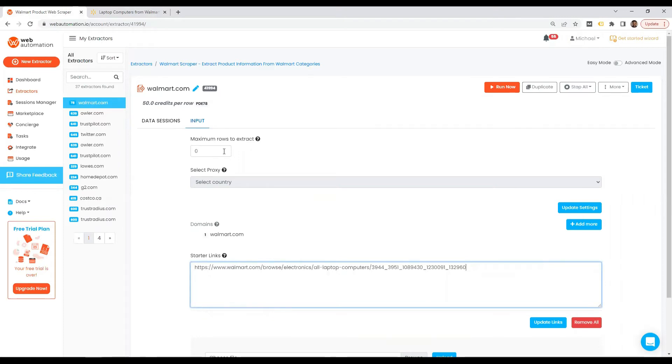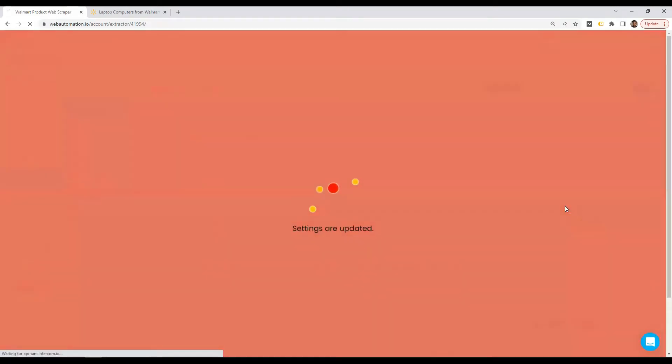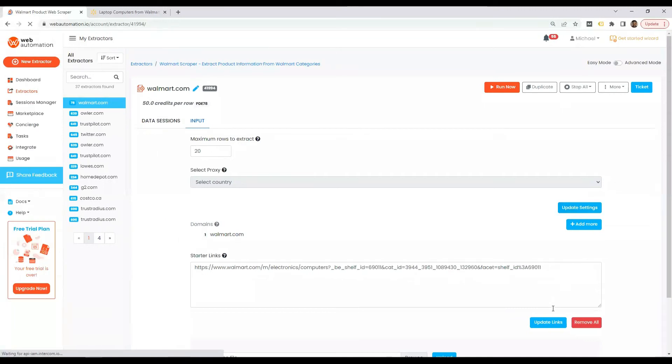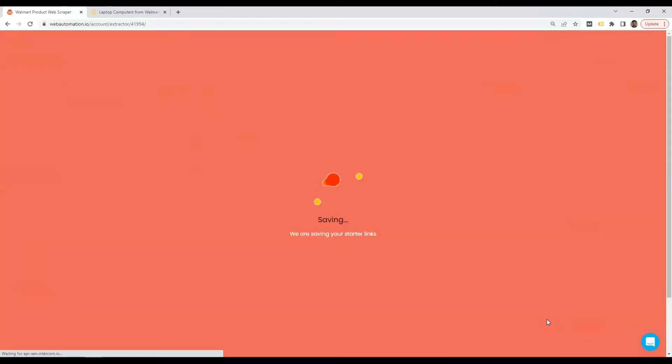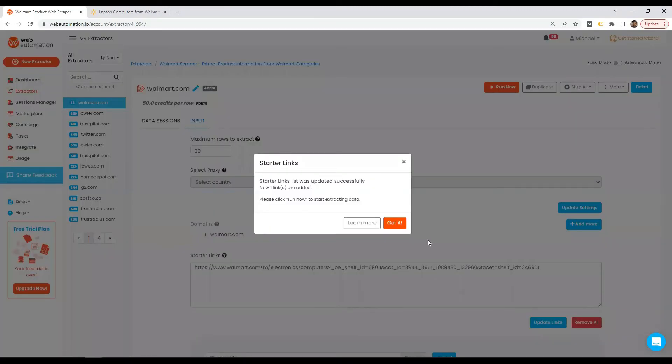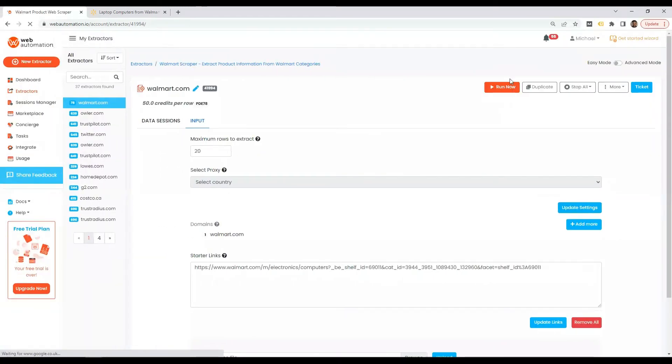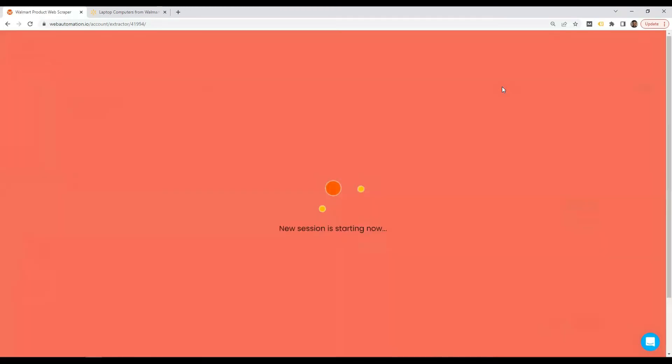So I'm just going to reduce the number of rows to extract just because of the demo. I'll update my settings over here and then update my links and then I'm good to go. So I can press the big run now button to the final step and voila,